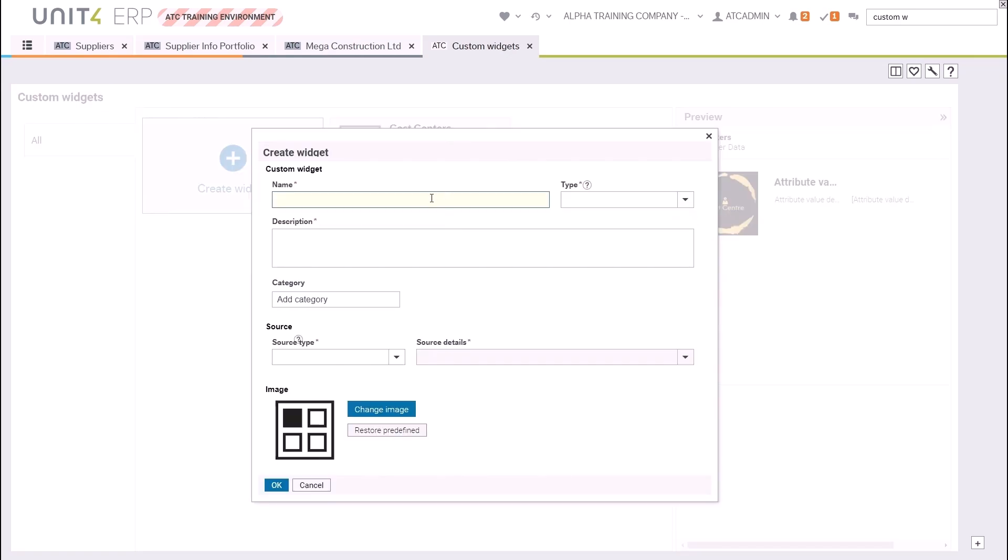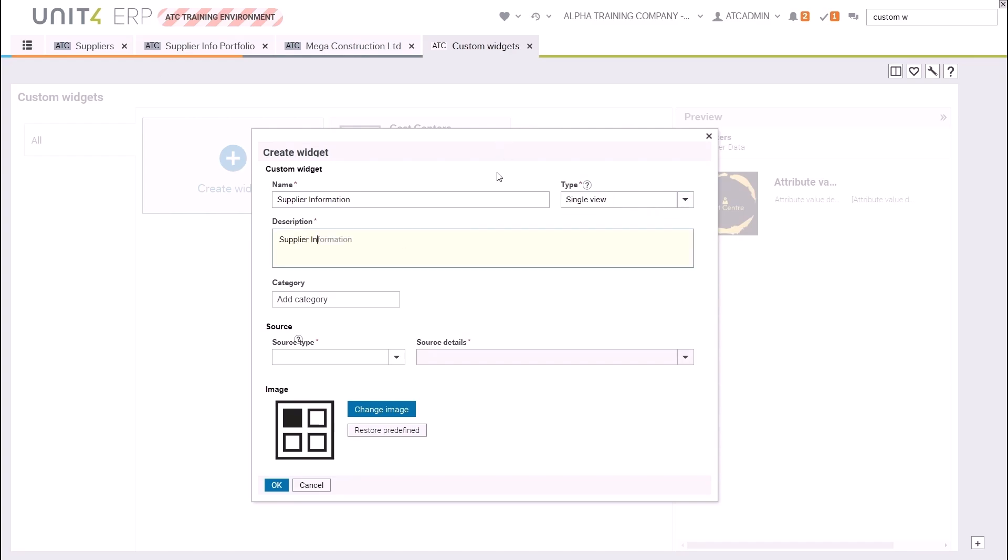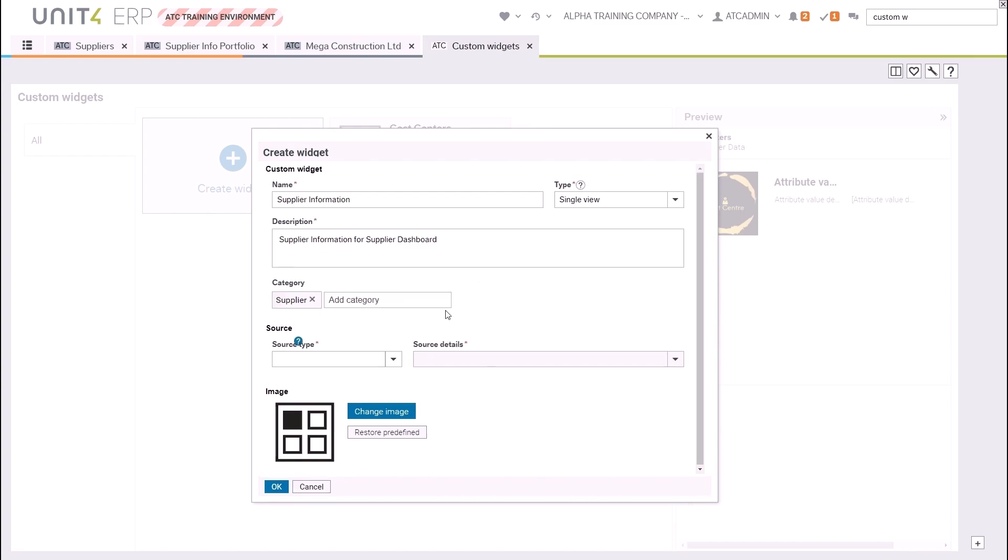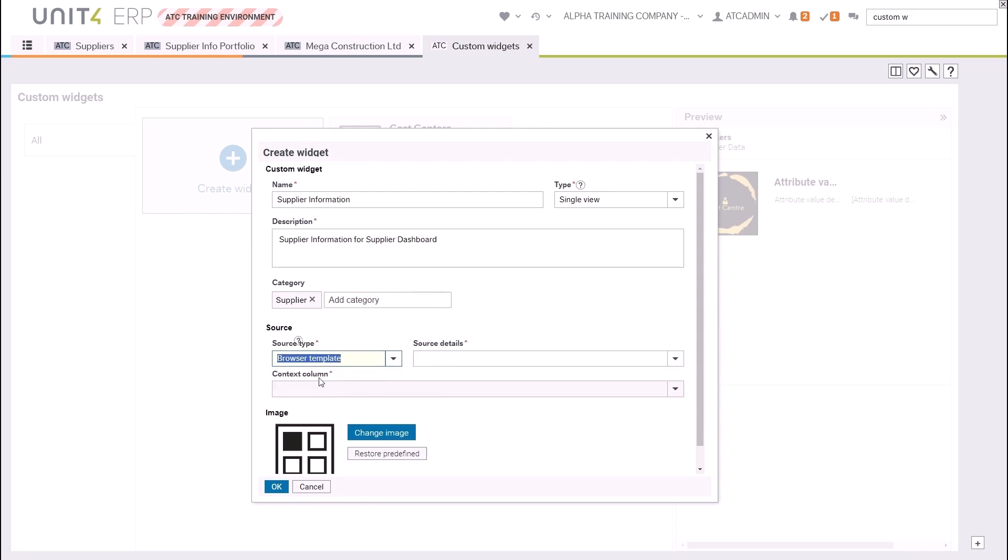Click Create Widget and then give the widget a name. We will choose the type as Single View because we only want to view the information for a single attribute at a time. The description is mandatory so must be entered. If you wish to create a subset of widgets then you can add a category, and this will then be visible in the custom widget screen as we'll see. We will choose our source type as Browser Template.